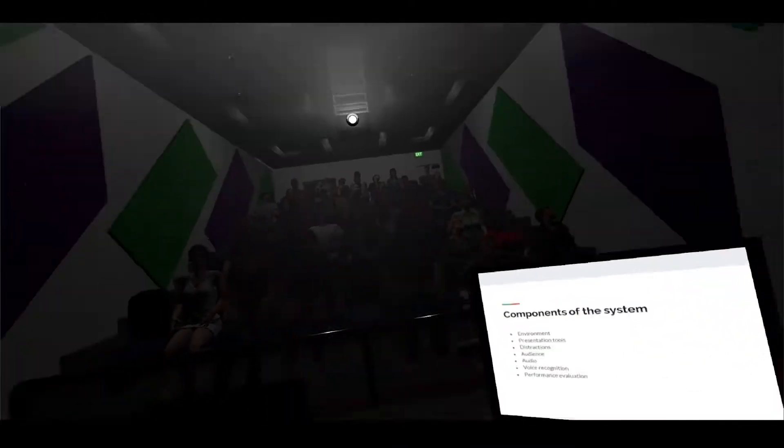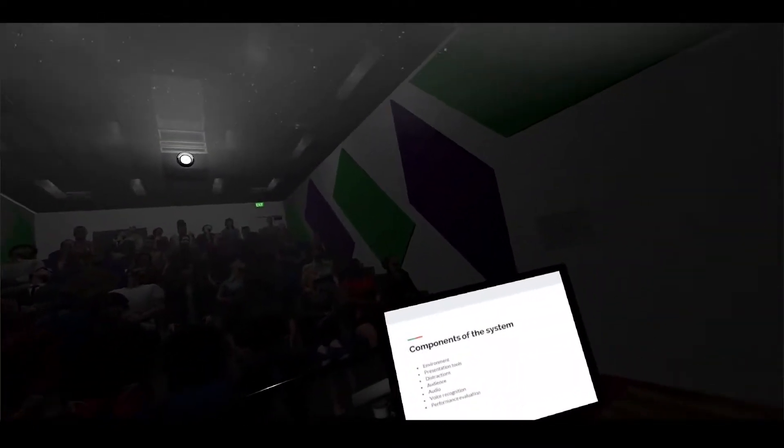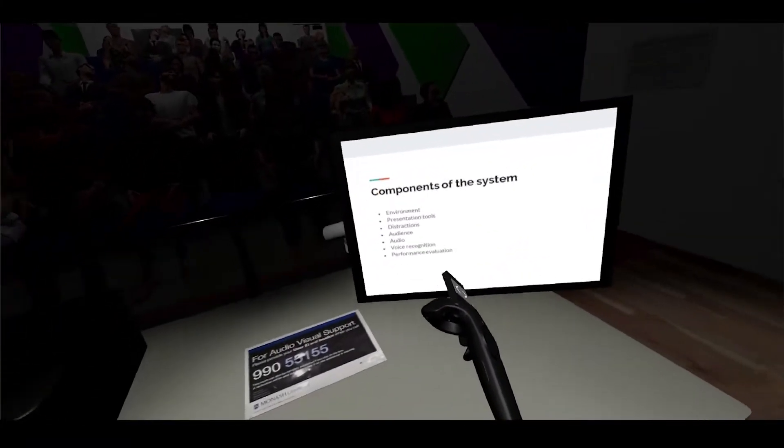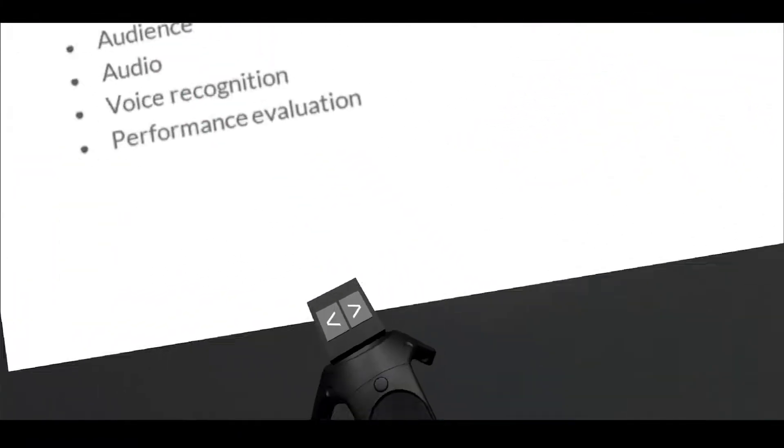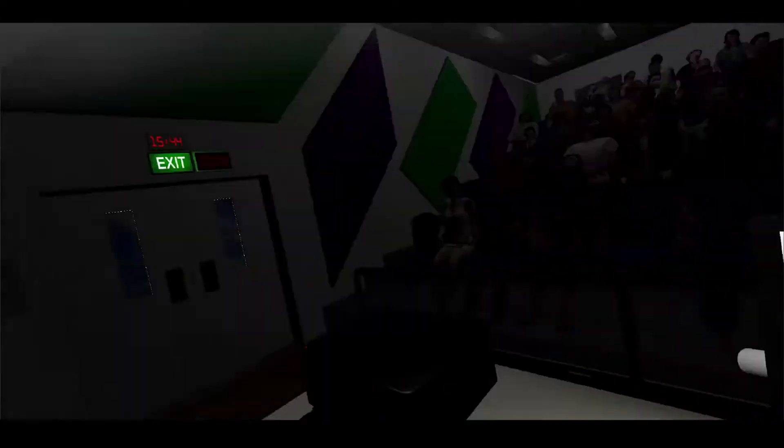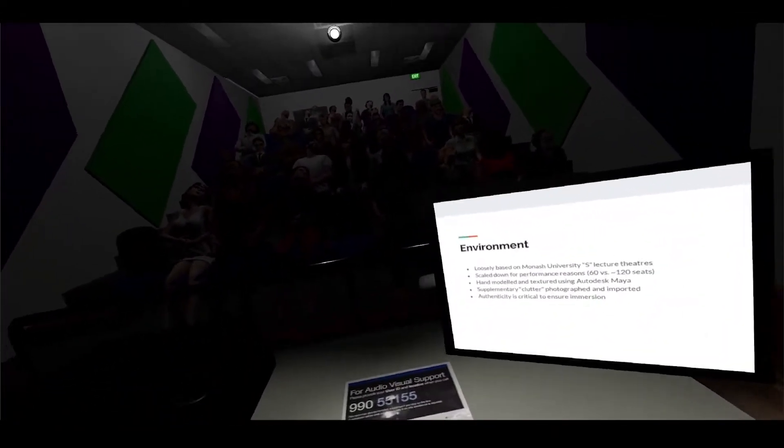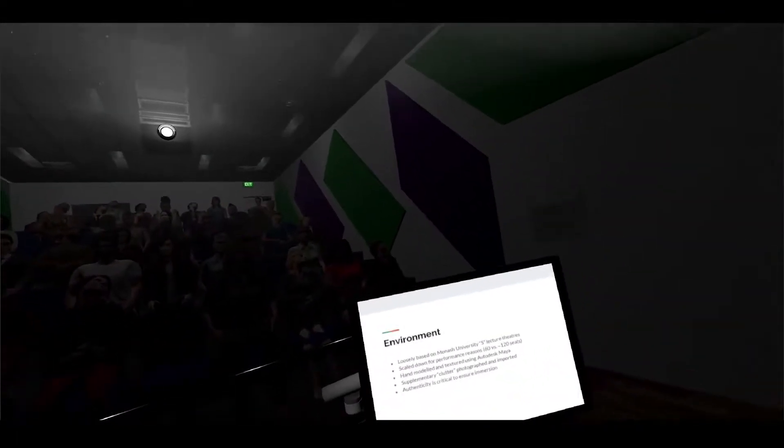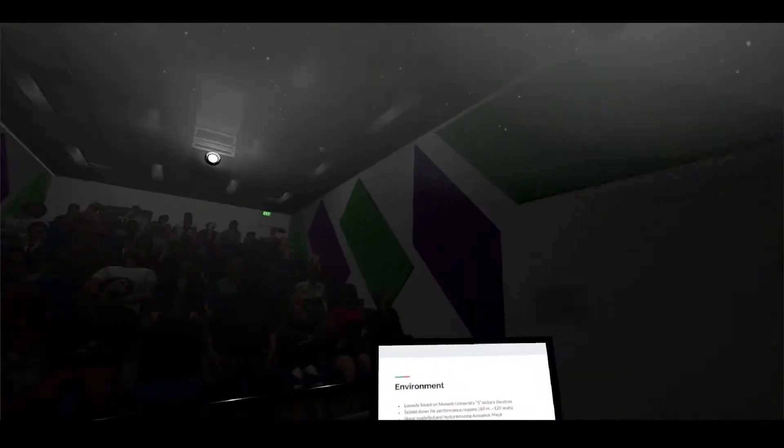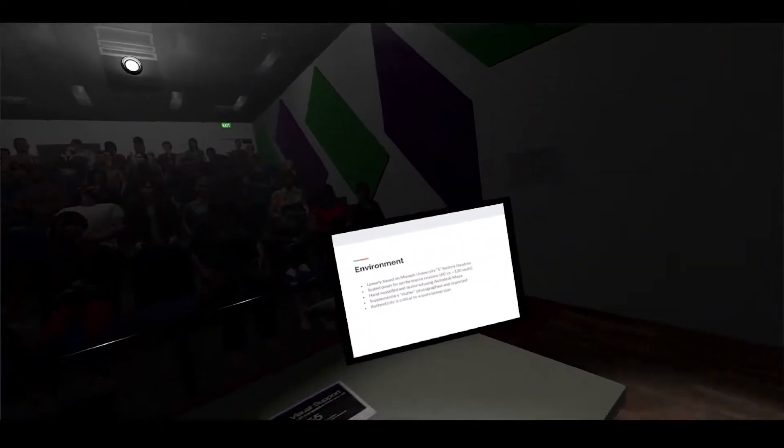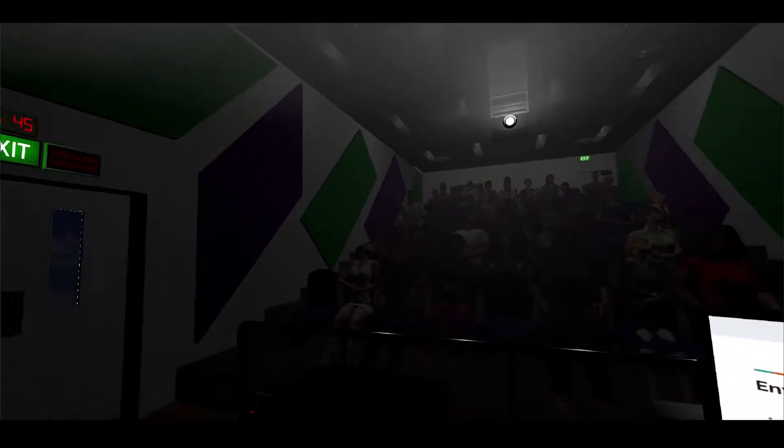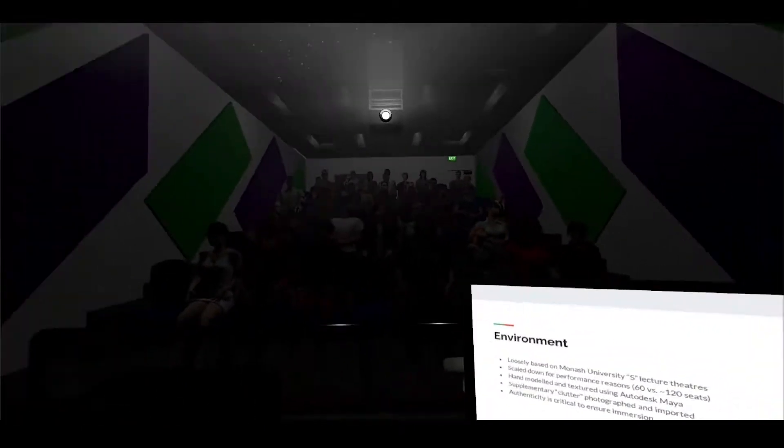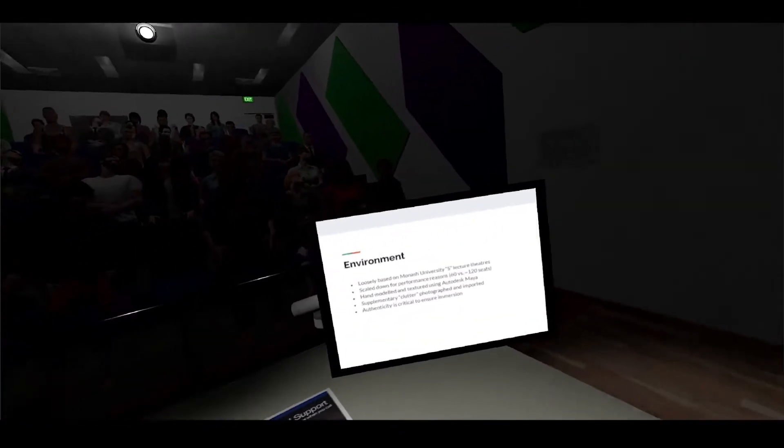This system itself is comprised of multiple components. Environment is a key, very important part of the trainer. As you can see when I look around, it is quite based upon the Monash University lecture theaters but it's scaled down for performance reasons - it's about 60 seats compared to 120 seats.